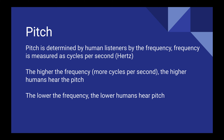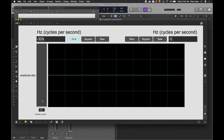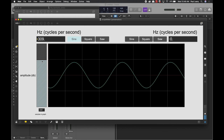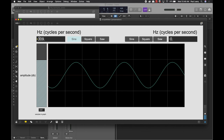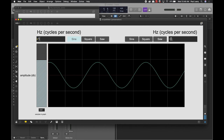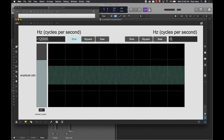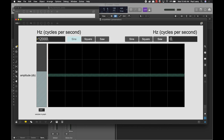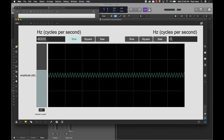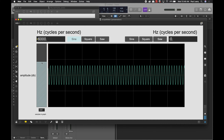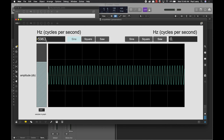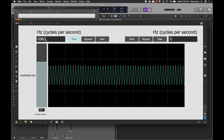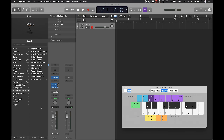Based on this example, you can see there are fewer wavelengths over the course of the image at a low frequency, but as I increase this to 12,000 Hertz, there are way more cycles per second in the window. Even at 6,000 Hertz, there are more cycles per second going on, and that's basically how we determine pitch to our ears.